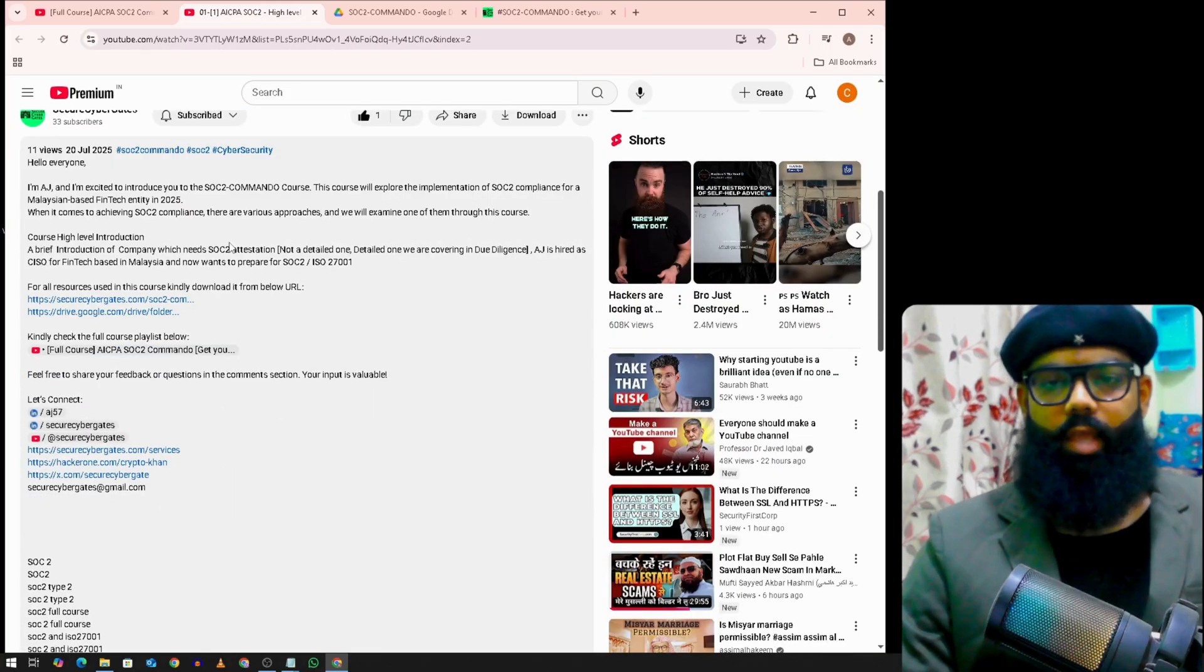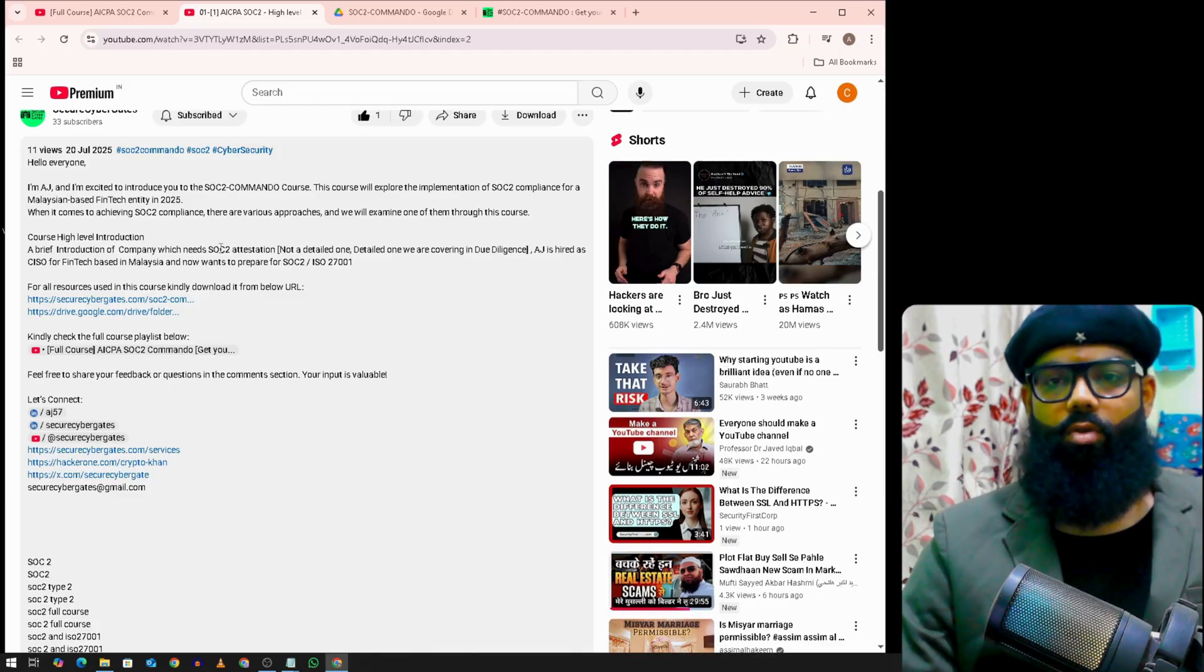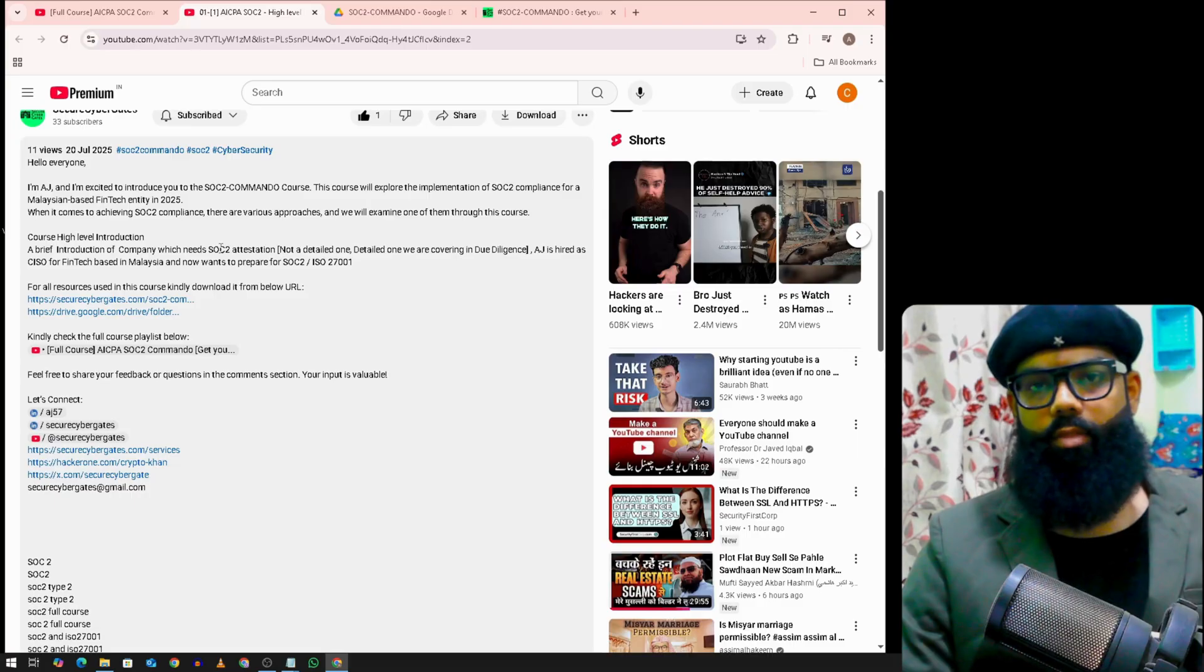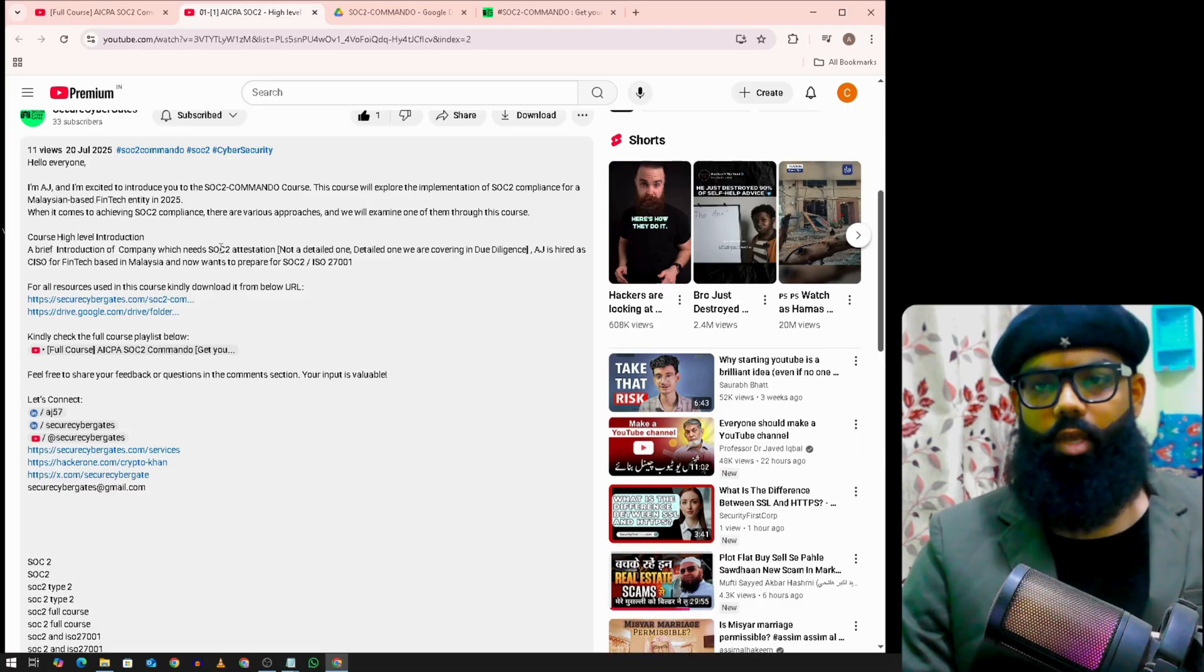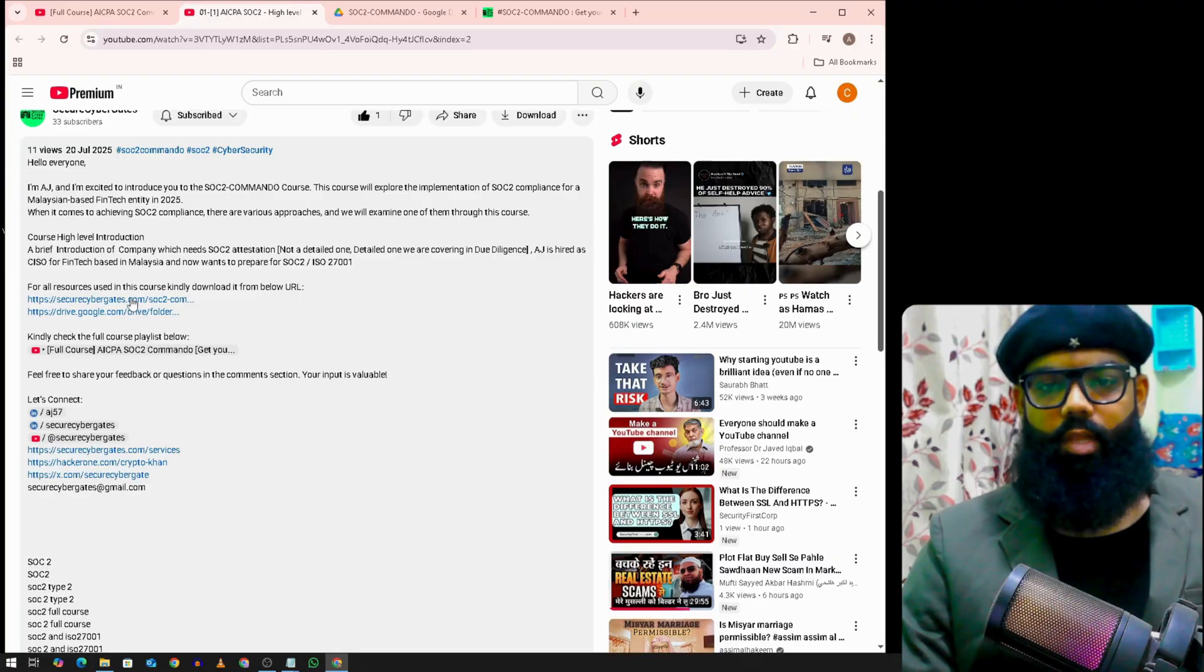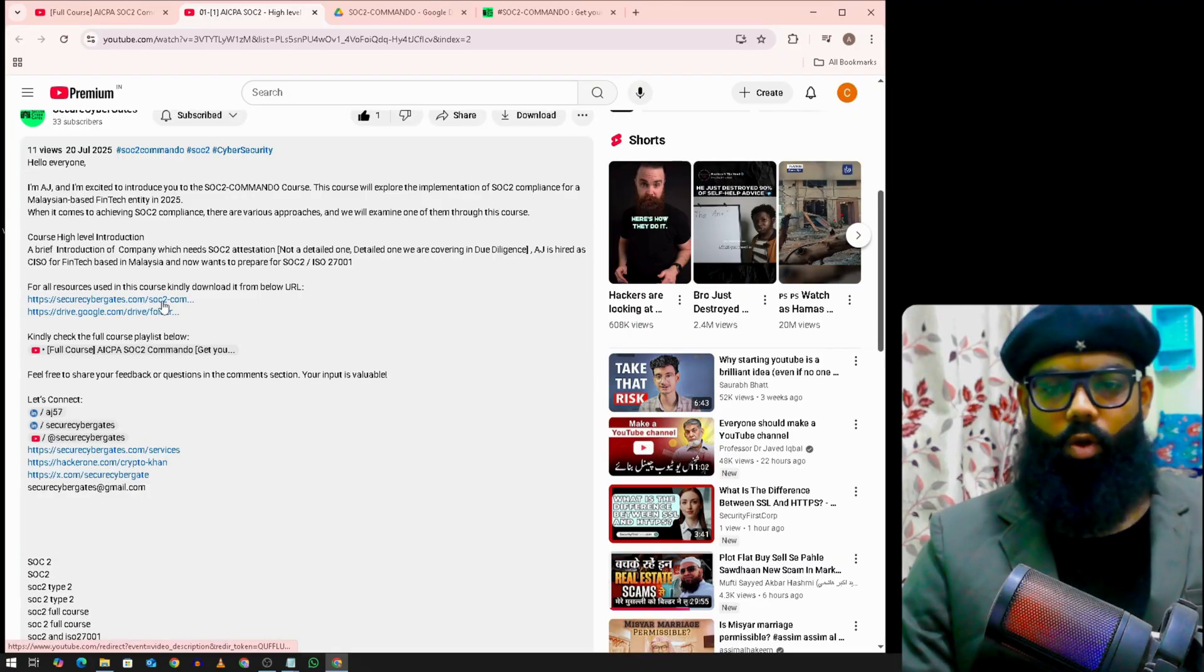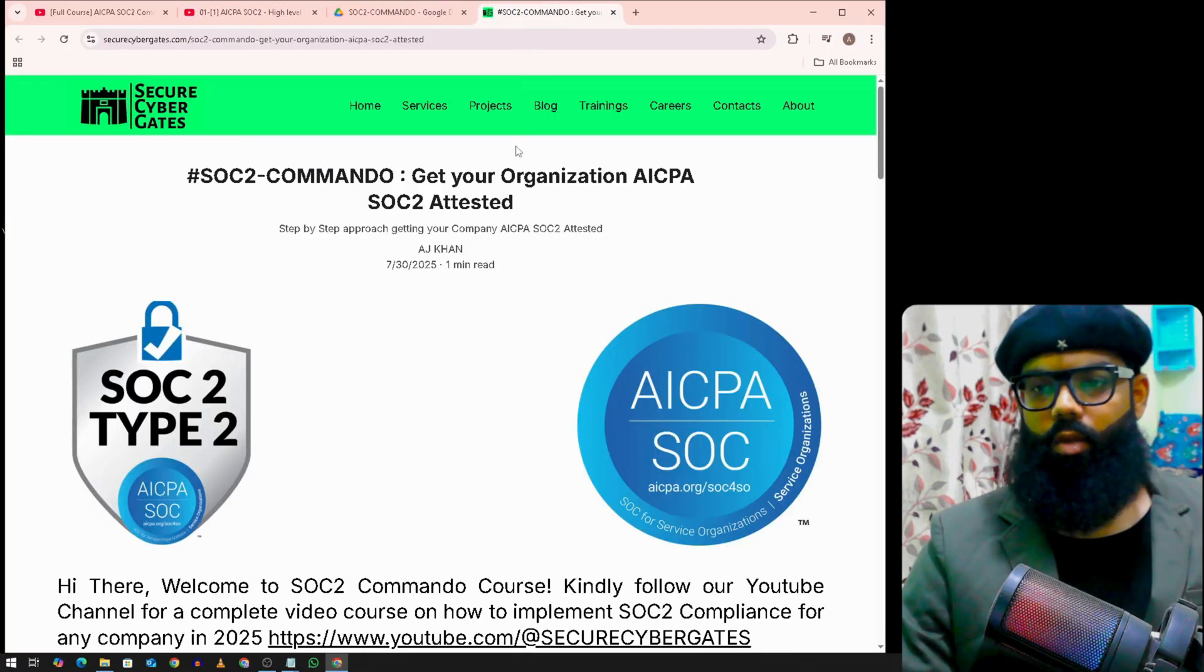Now the important things here are the resources. All the downloadable materials are presented in this course. You can download using these two links. If you click on this link, it will take you to this stage.